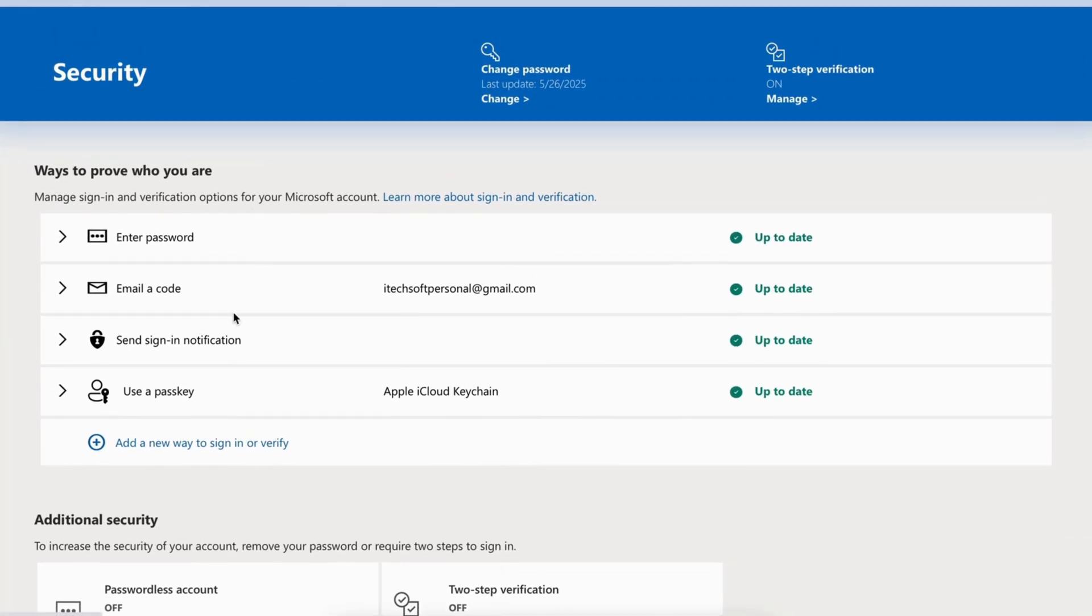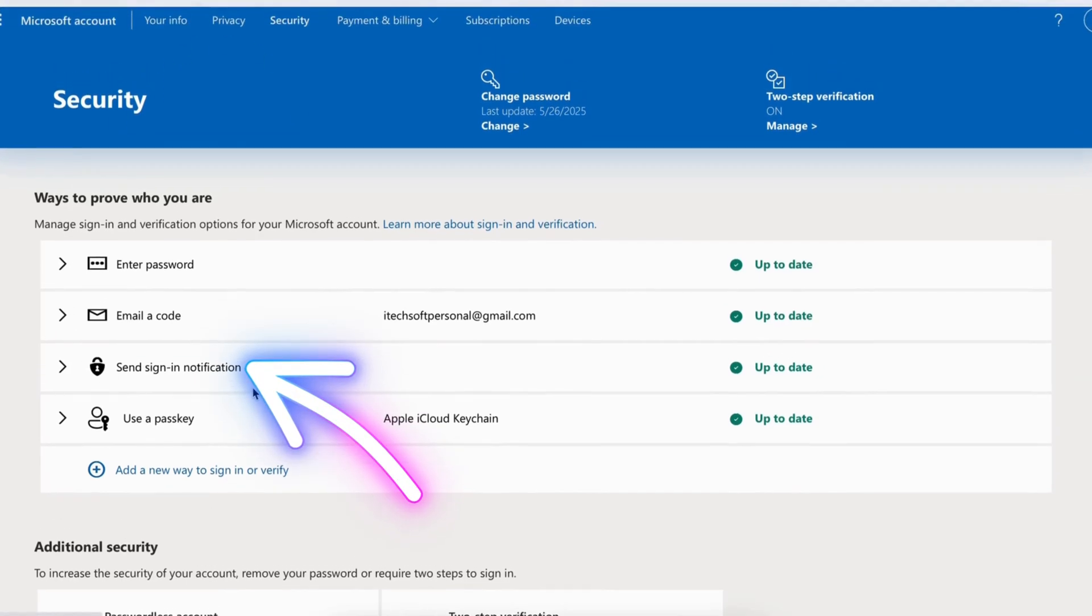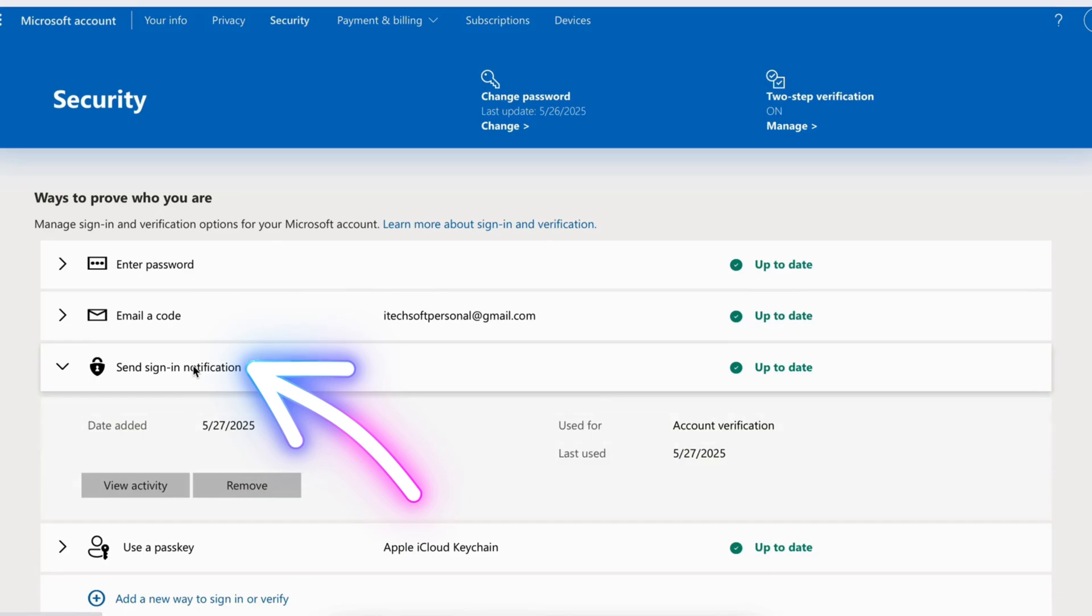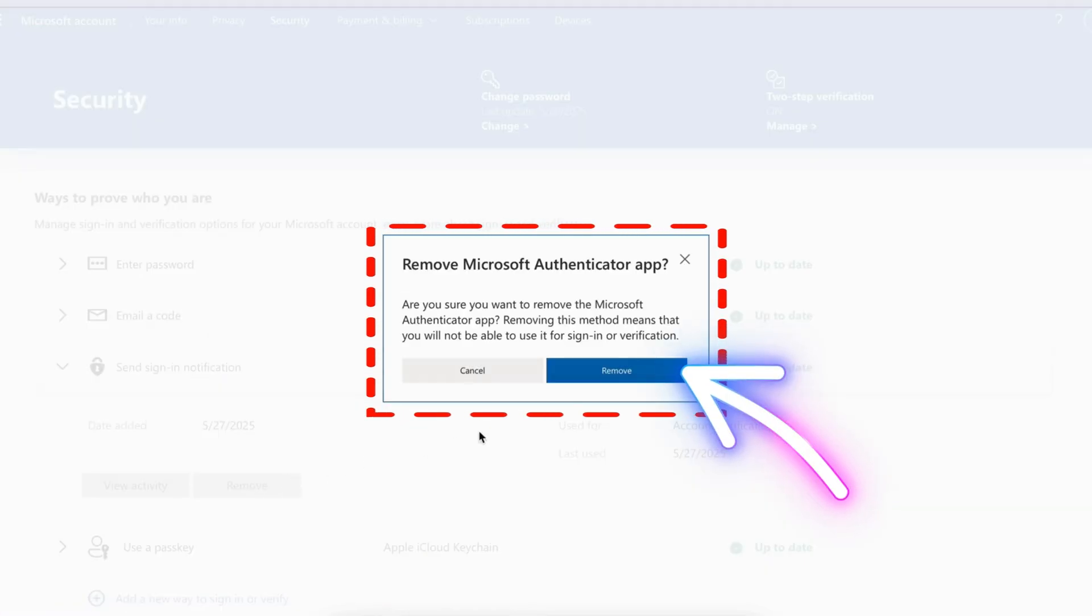Next, in the Security section, find the Send Sign In Notification option. Click on it, then select Remove and confirm when prompted.